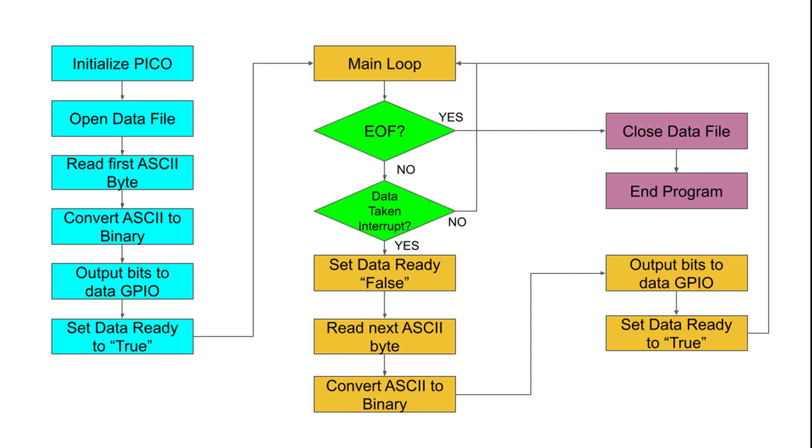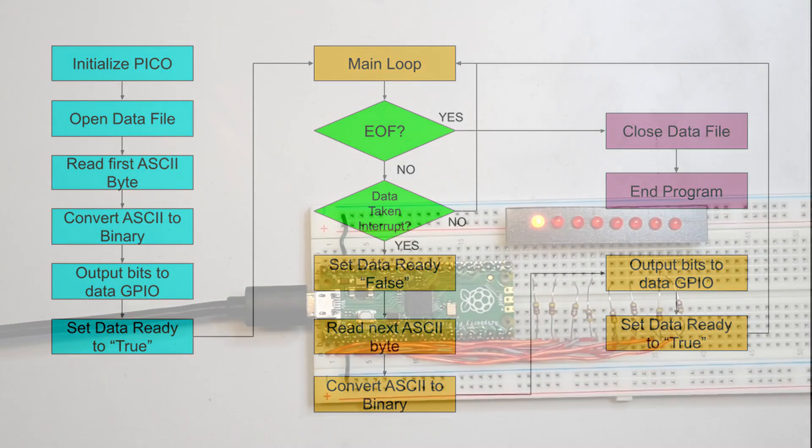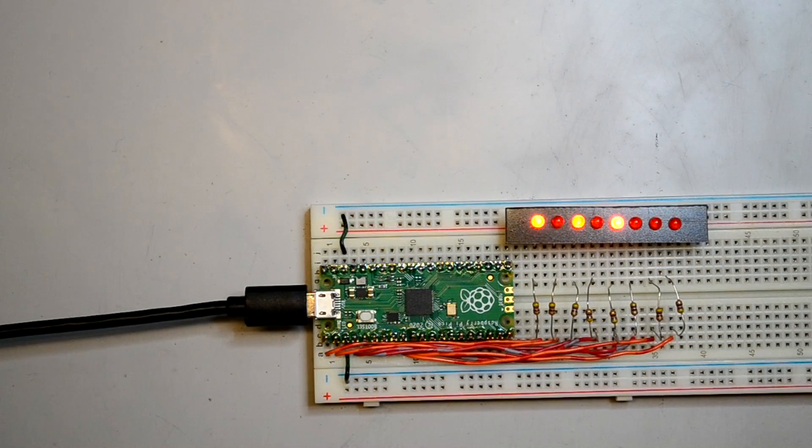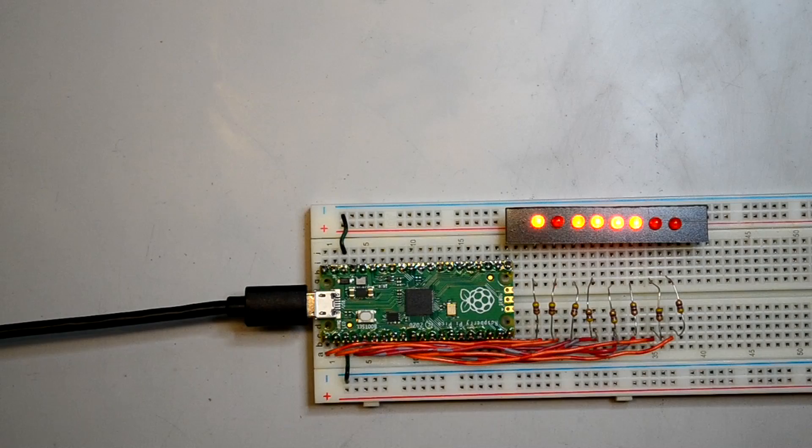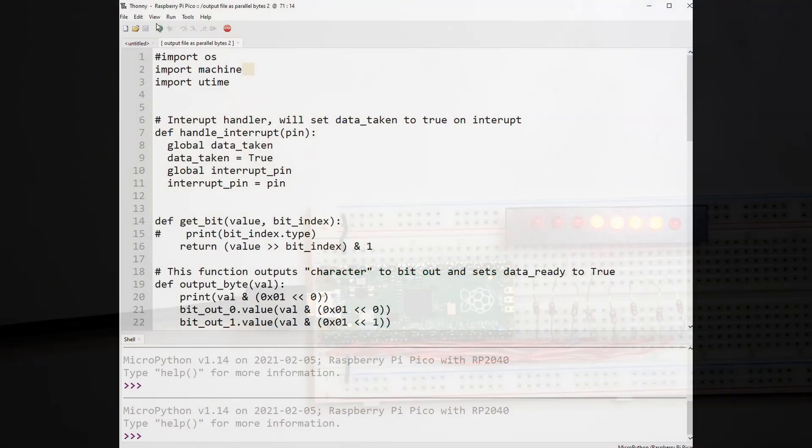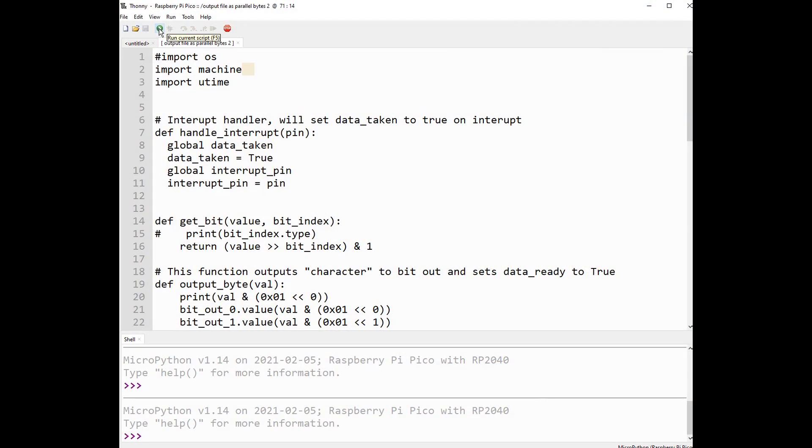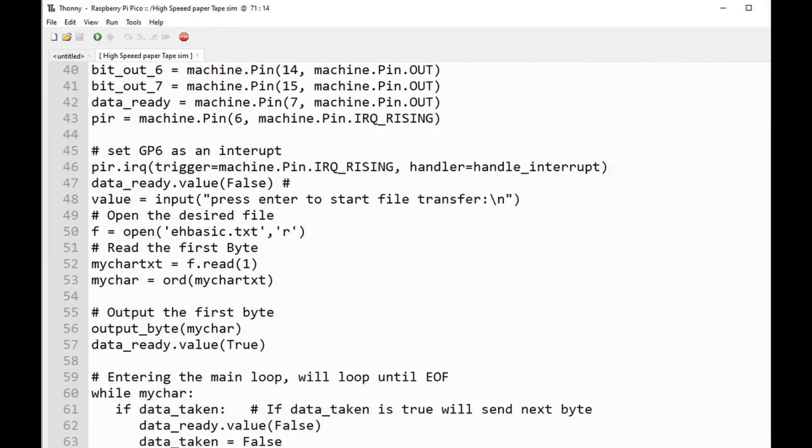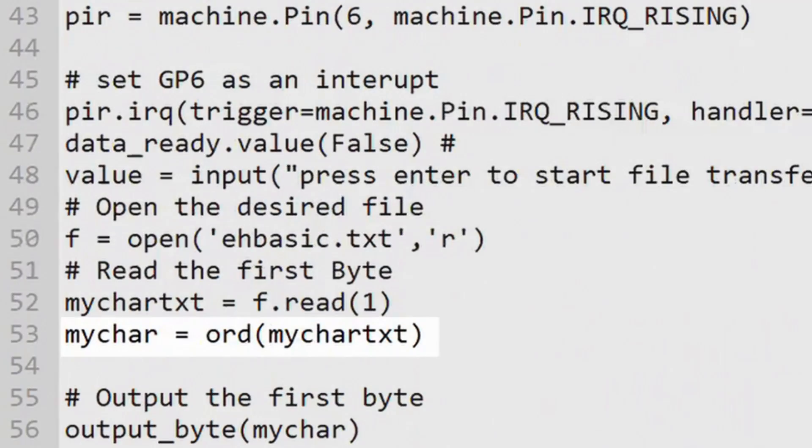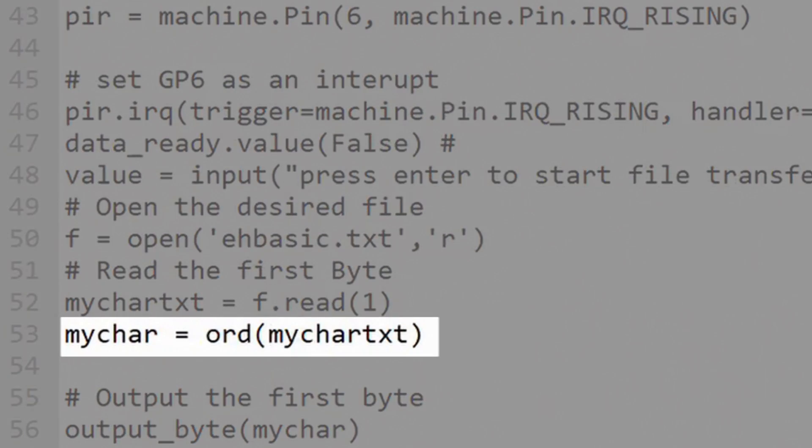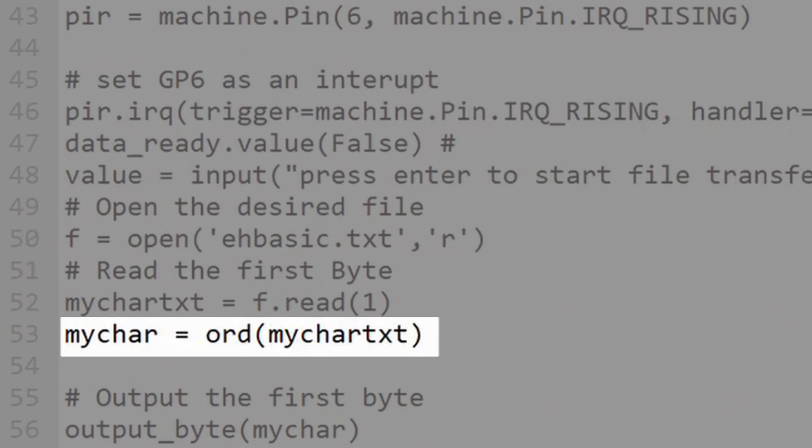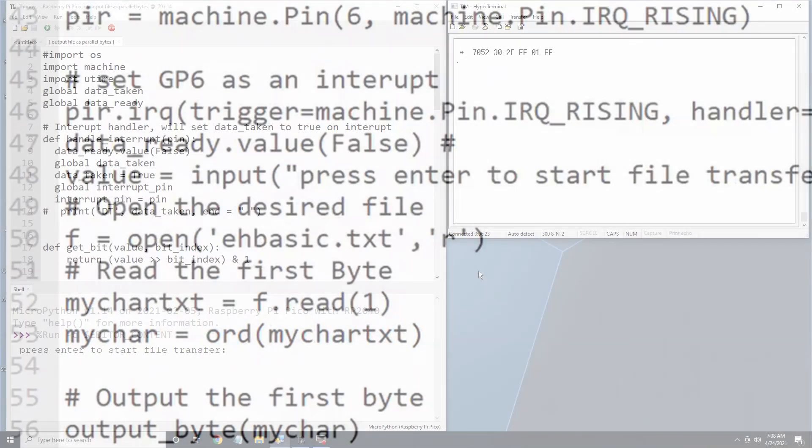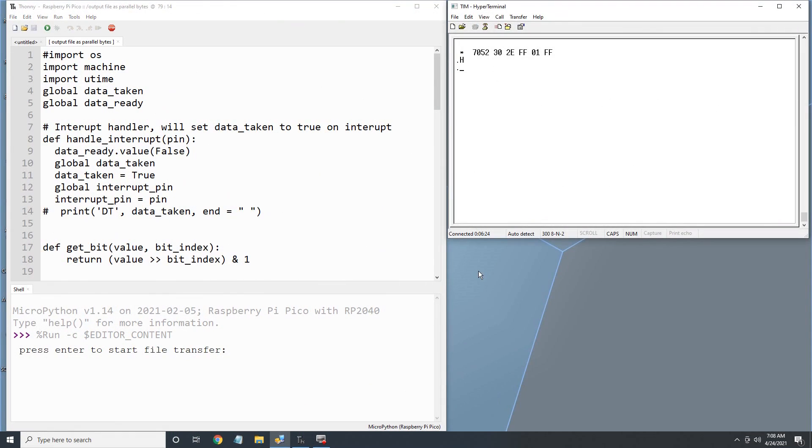One thing that was a little tricky for me was dealing with ASCII characters. In a previous video, I demonstrated how to output an integer that I had generated to the GPIO pins of the Pico. However, when I used ASCII characters read from a file, I got into all kinds of data type errors. After piecing together little clues here and there, I found I could use the ORD function which converts a Unicode character into integer. Let's see how that works.